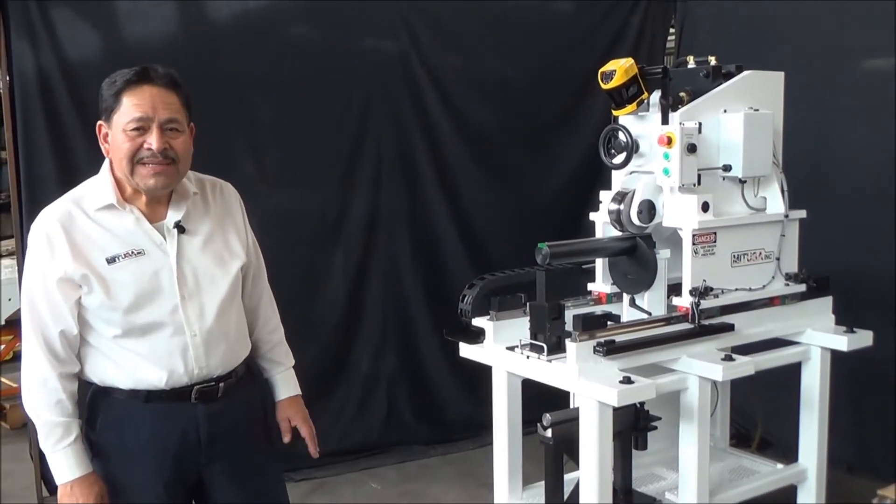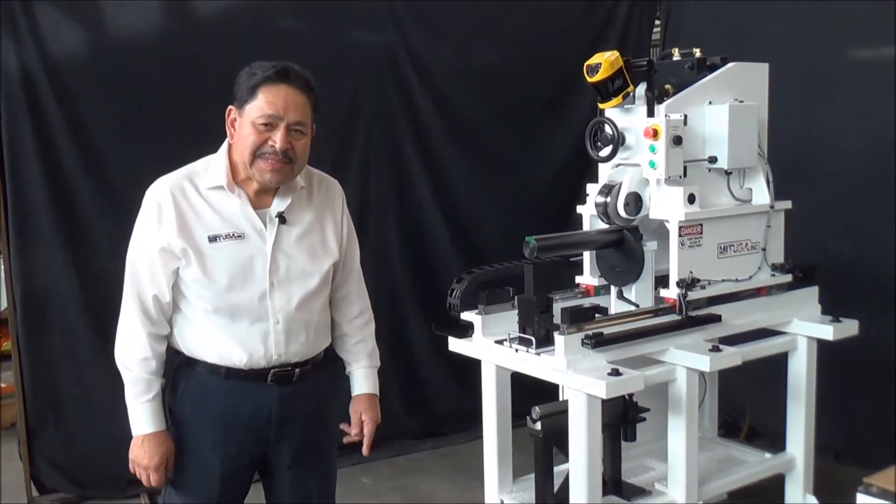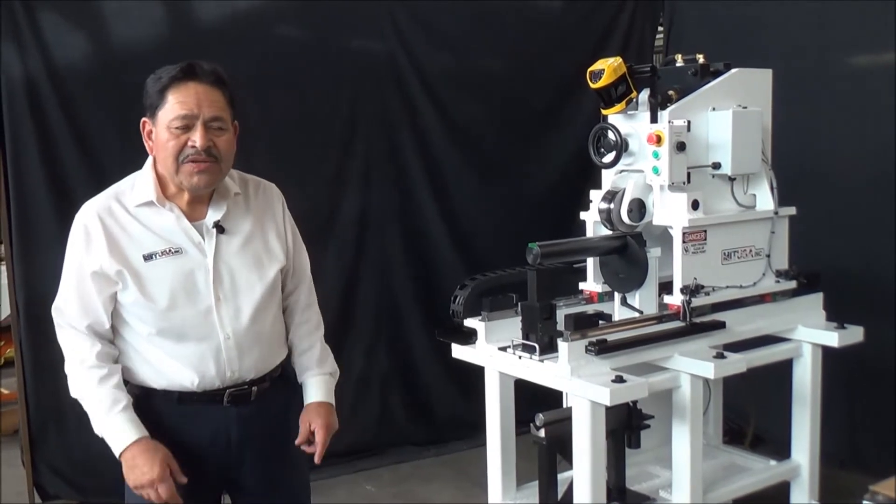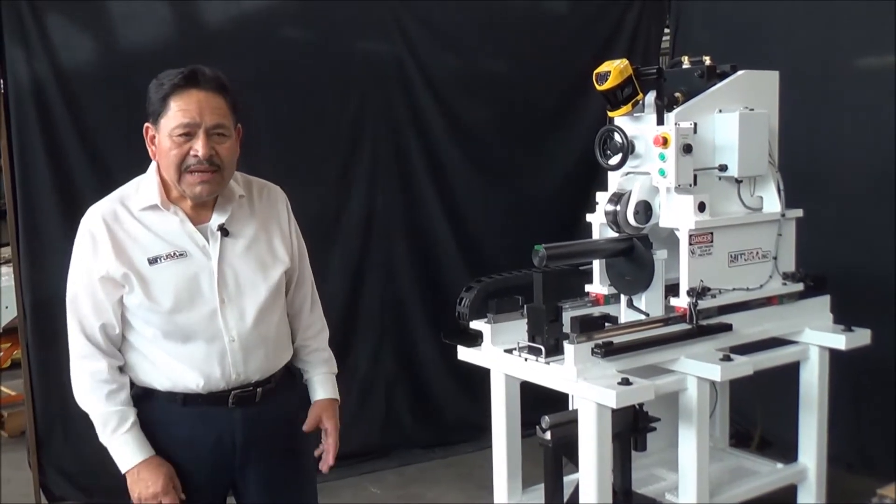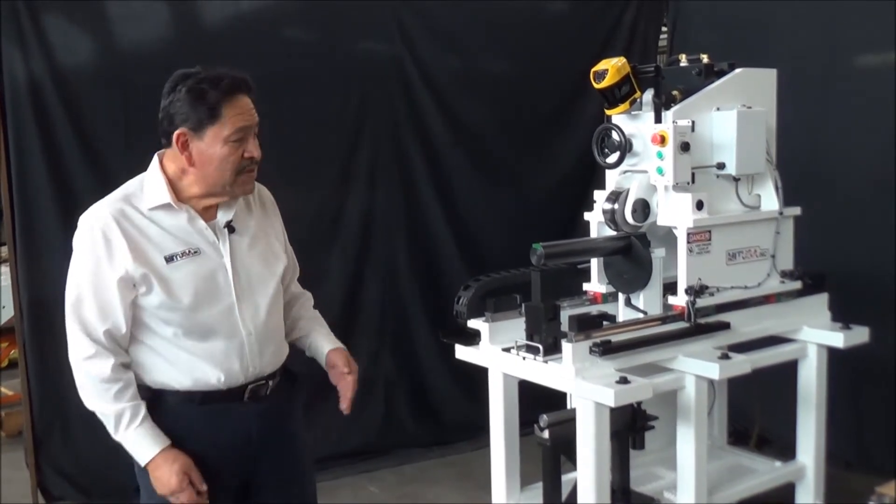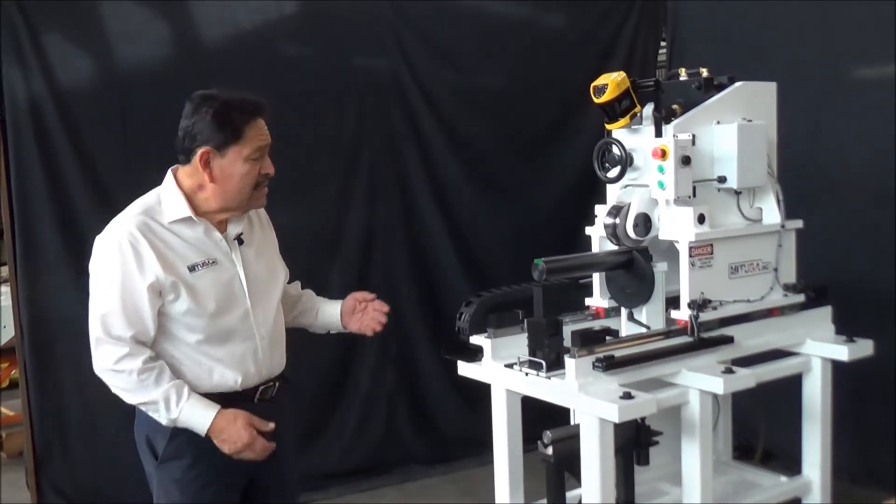Hello and welcome to MIT USA Incorporated. My name is Leo Valerio. Today we want to introduce to you a planisher that we made that's actually a small planisher in size.